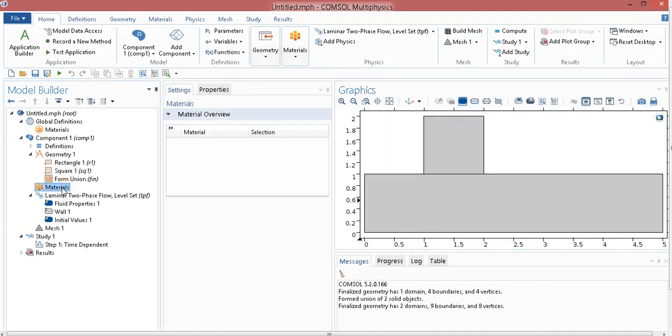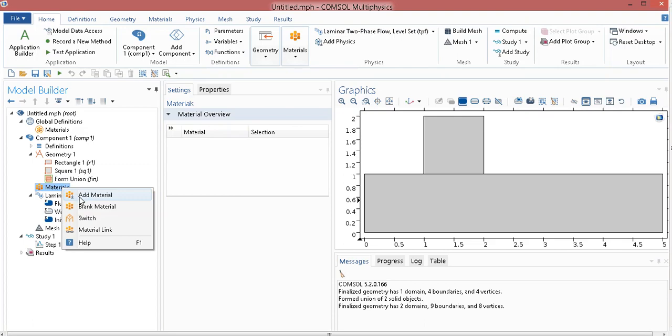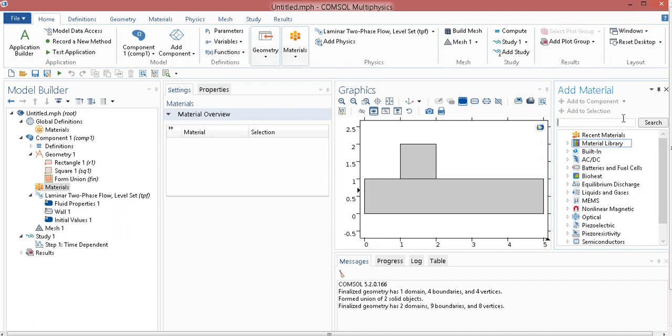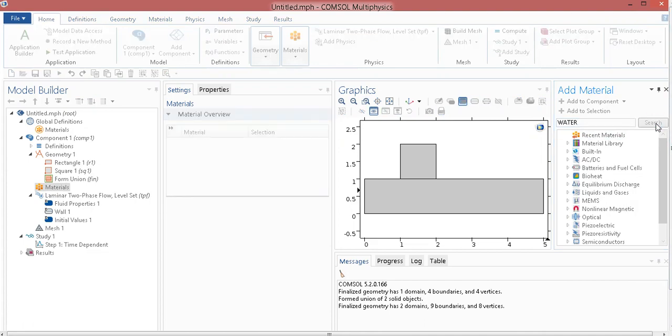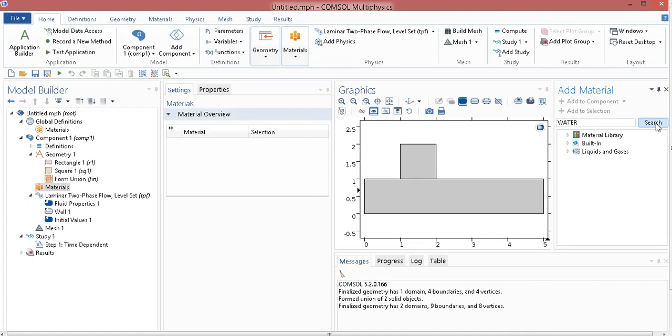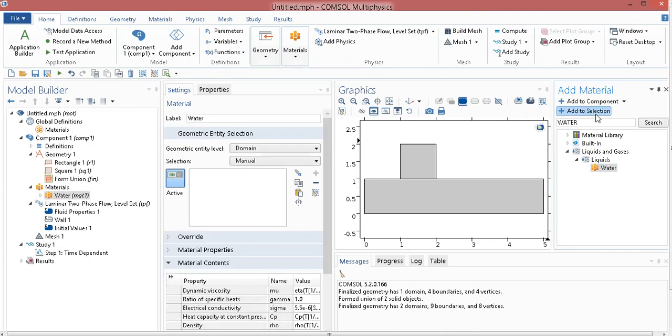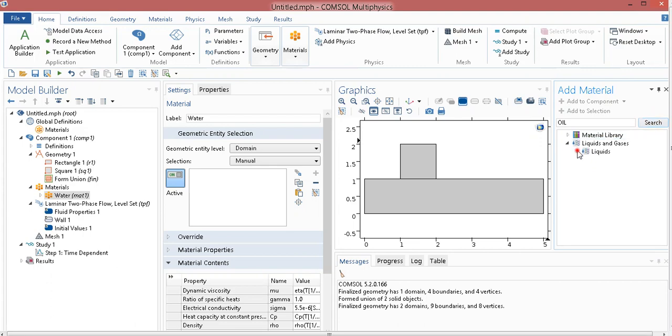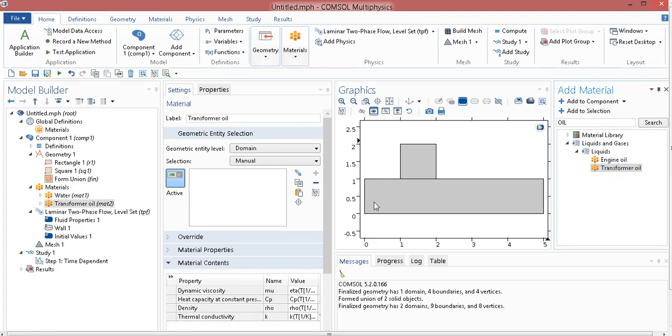Now, we need to choose materials, so right-click on it, click on add material. I want to model it for oil and water, so I write water and click on search. Liquid and gases, liquids, this one is water, I click add to selection. One more, I want oil, search, go to liquids, engine oil, transfer oil, I am taking.